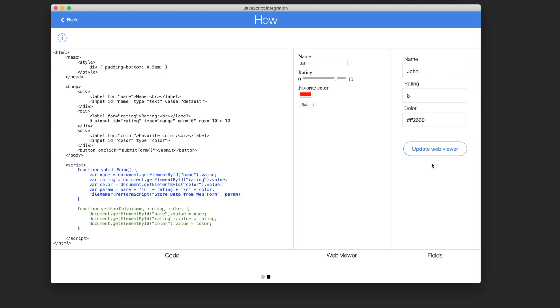On the other end, clicking this button here will run a FileMaker script that performs the setUserData function in the WebViewer's JavaScript which then updates the form.